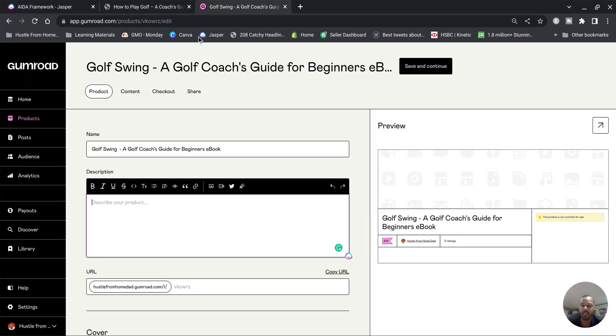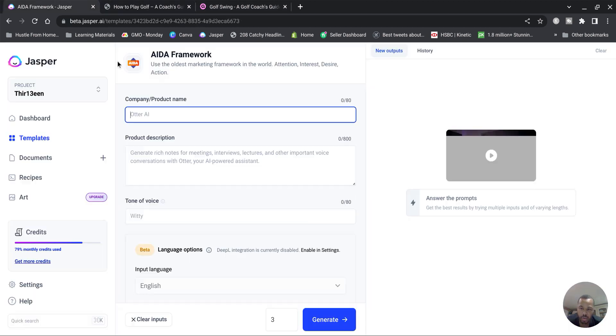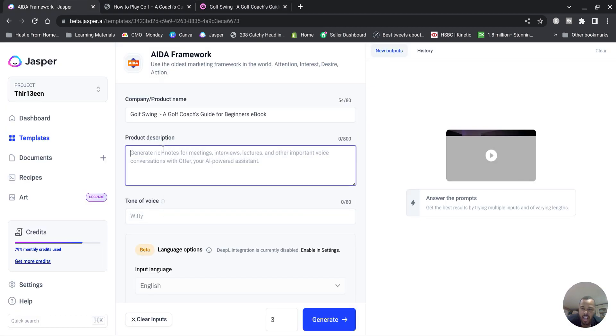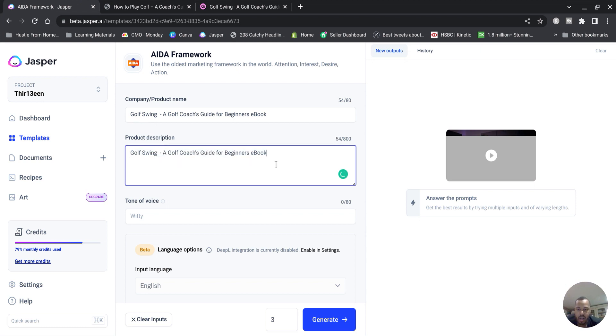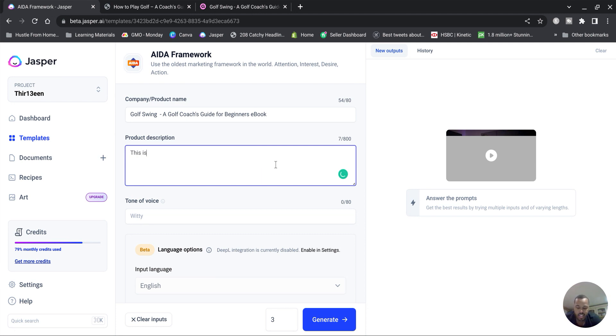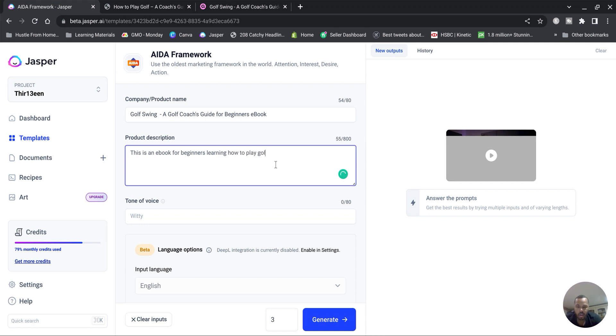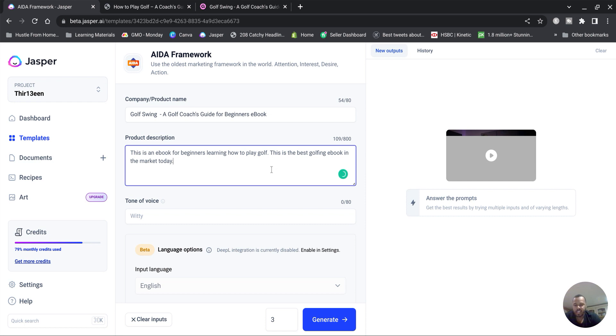I'm going to show you what it does. So we're gonna copy and paste the name of the book. This is gonna be magic, watch this. And we're gonna type the product description. What is the ebook? This is an ebook for beginners learning how to play golf. This is the best golfing ebook in the market today.